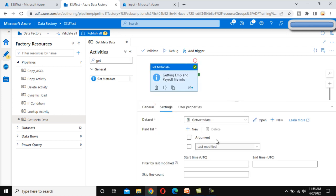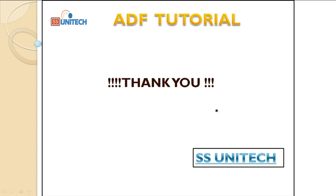We'll select 'child items' for our case. In the next video, we'll use the Filter activity — if the file name contains 'employee' we'll filter those into one dataset, and if it contains 'payroll' it goes into another dataset. Thank you for watching. If you liked this video, please subscribe to our channel and press the bell icon to get notifications for newly uploaded videos. See you in the next video.